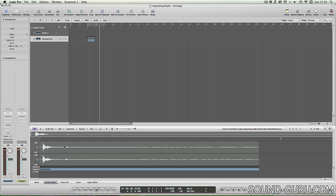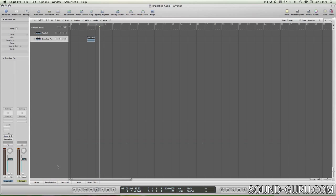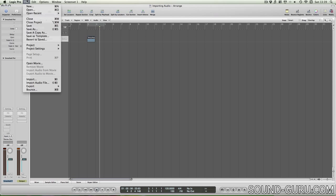An easy way in Logic to tell if a file is in stereo is to double click it. And in the sample editor, if it's a stereo file, you'll see two streams of audio. You can also import audio files by clicking File Import Audio File.